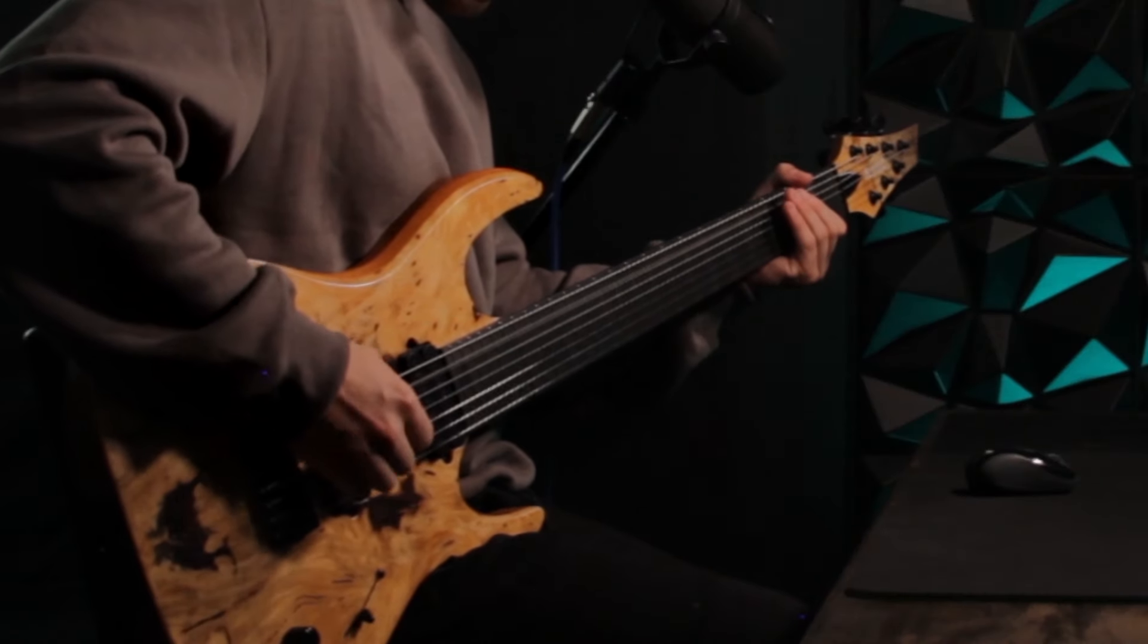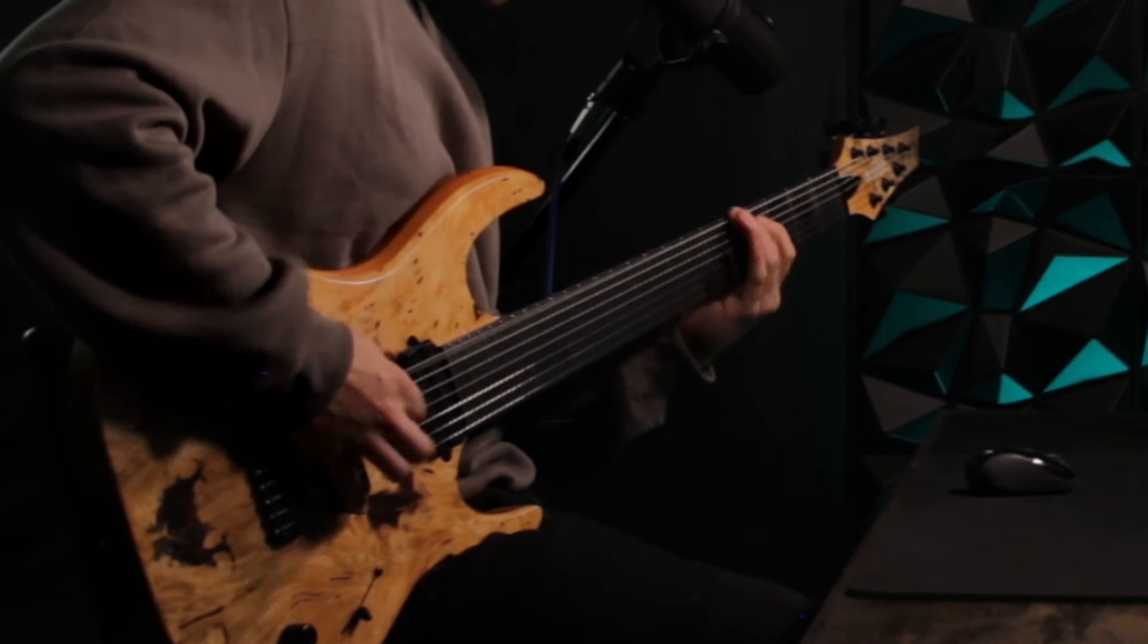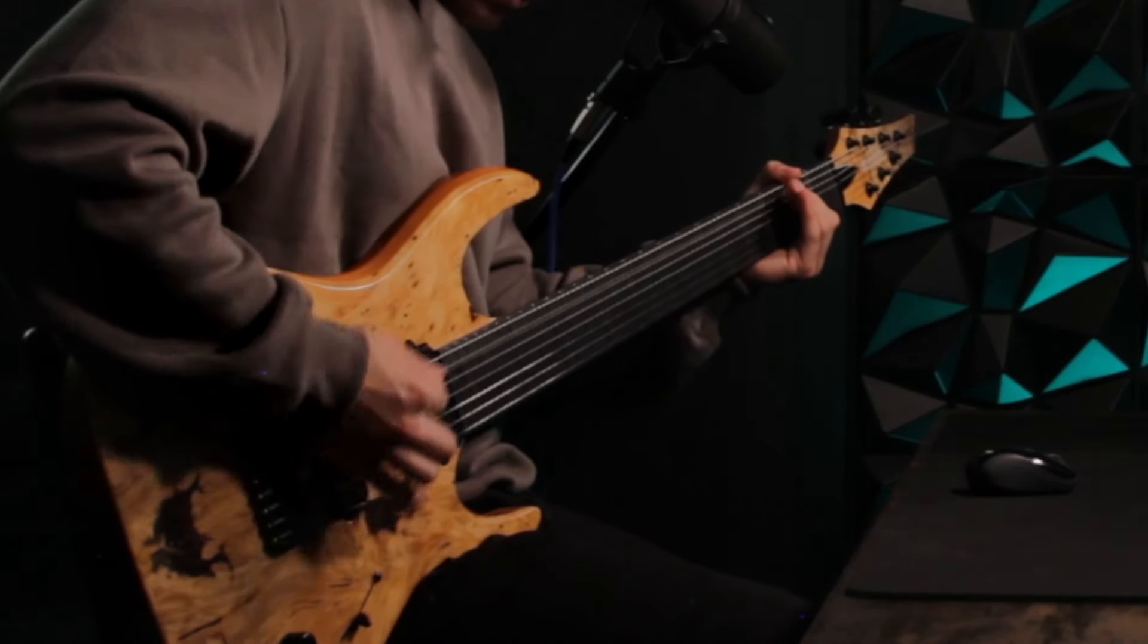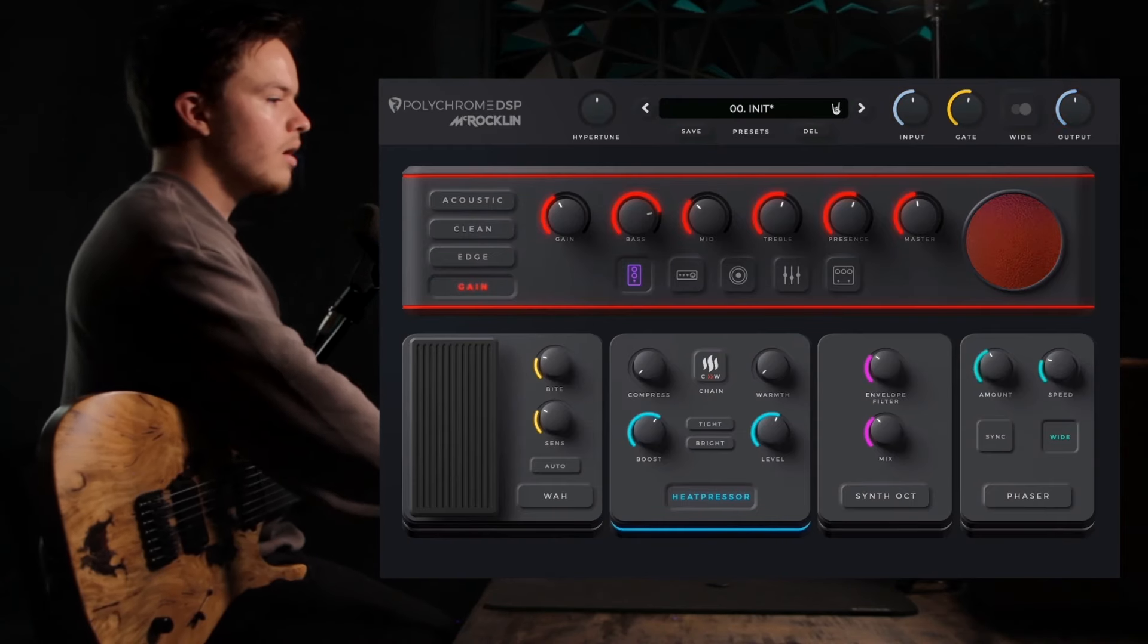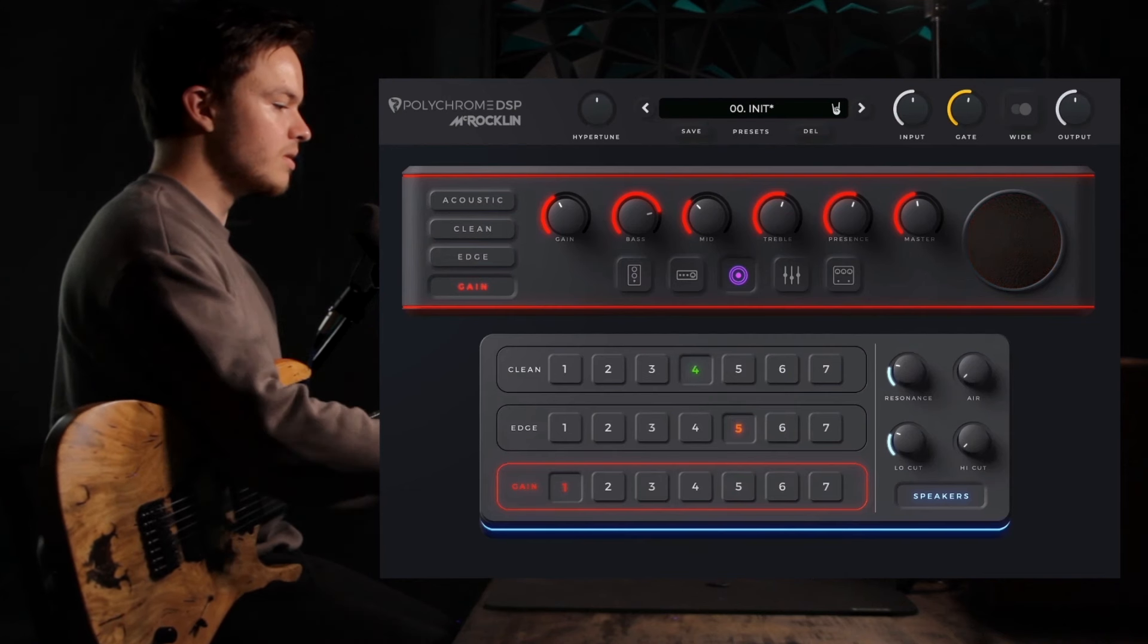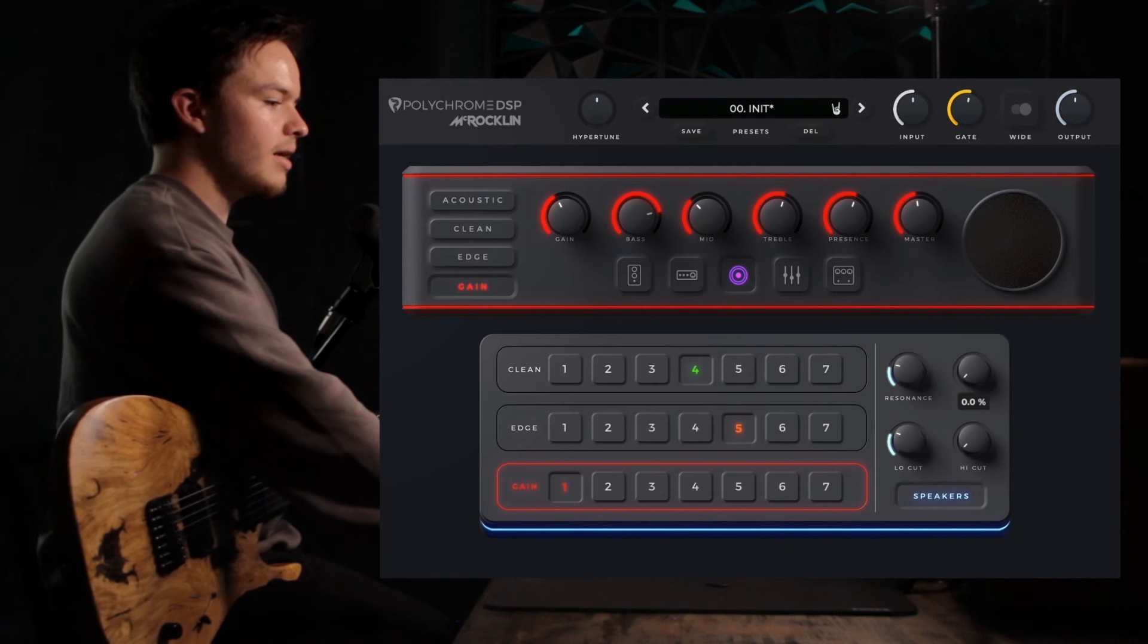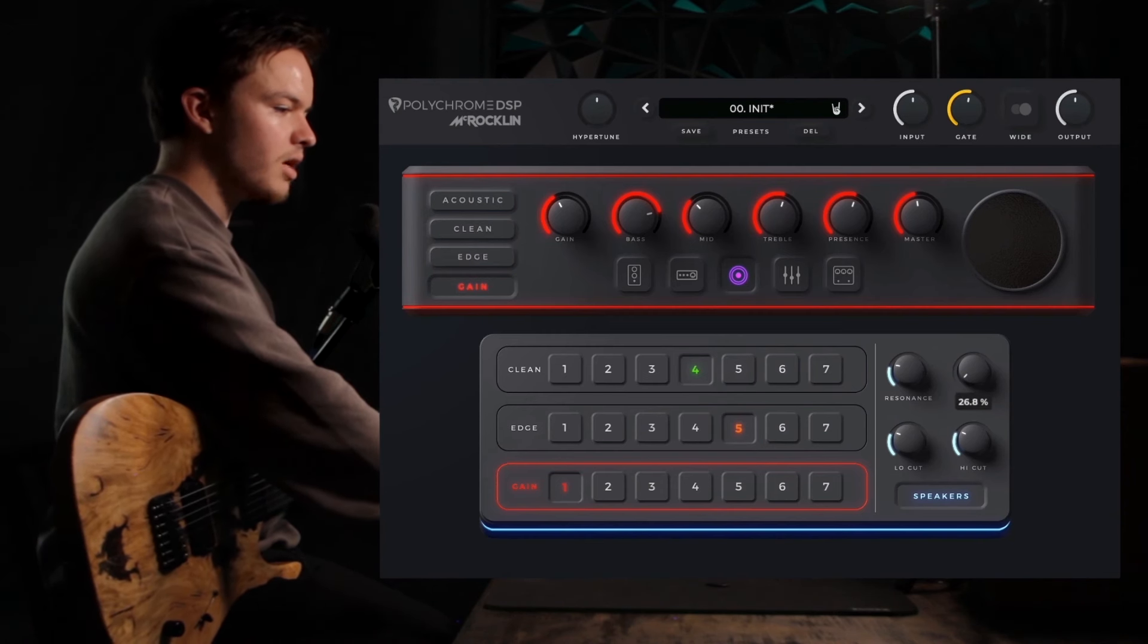I'm going to keep it pretty simple with the cabs. I think number one sounds really great for what we're trying to do, but I am going to add a high cut to kind of clean up the top end, around 30.